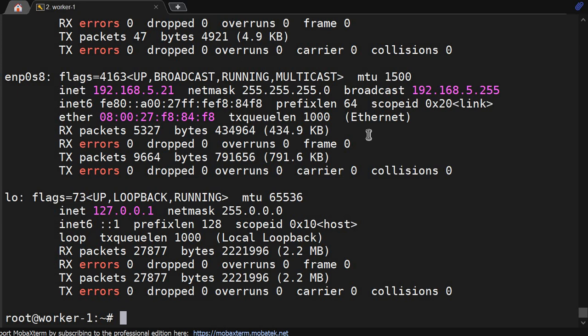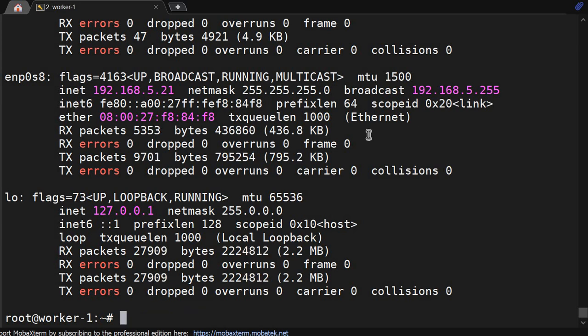But in a corporate environment we are using ifconfig -a, that's the basic command that is enough. We have ifup, ifdown, multiple things but that will come one by one.